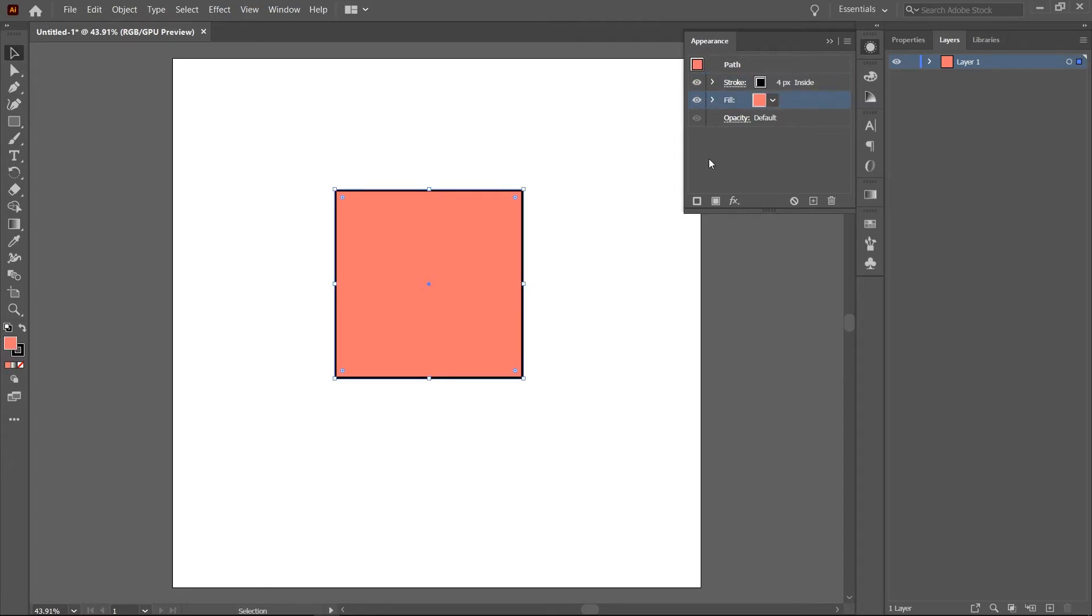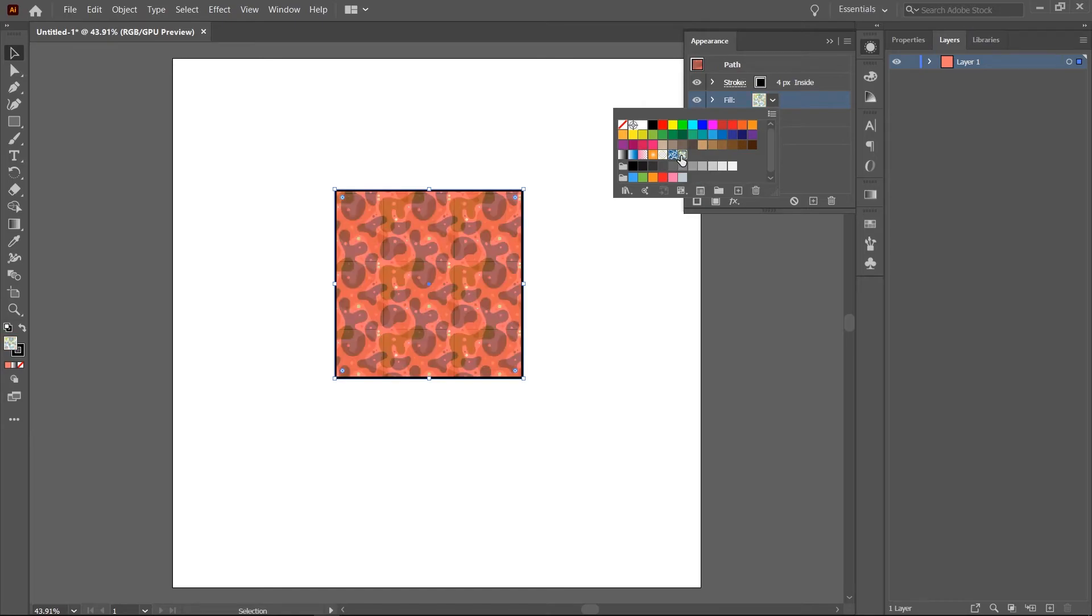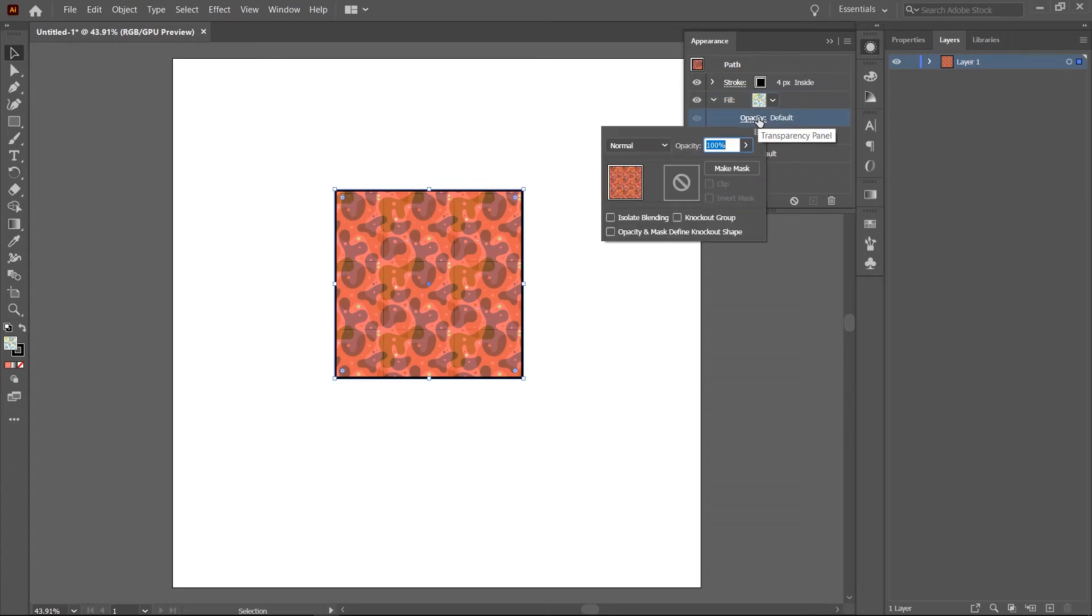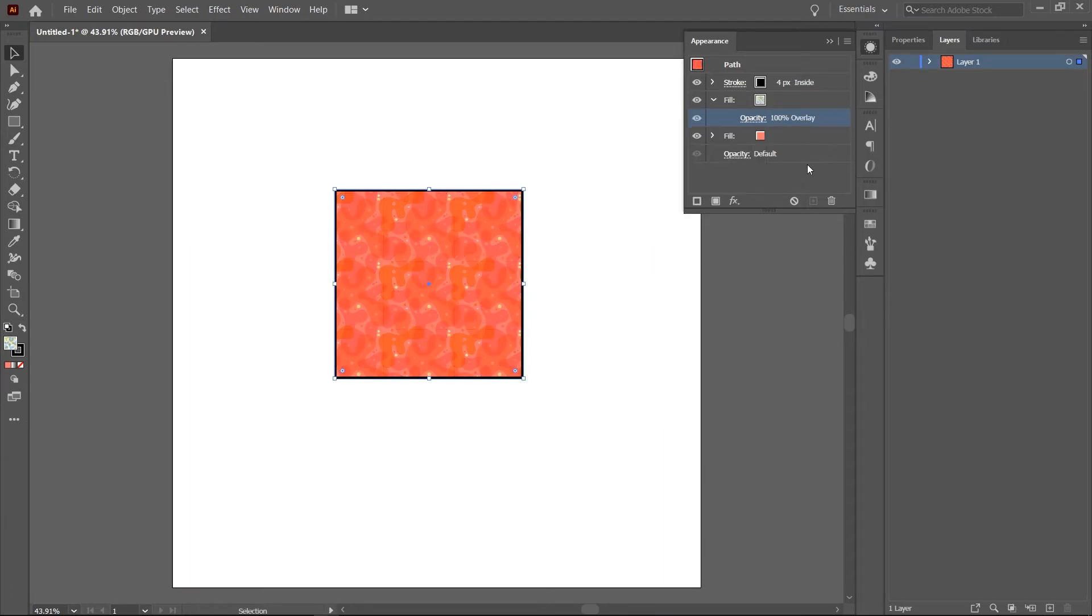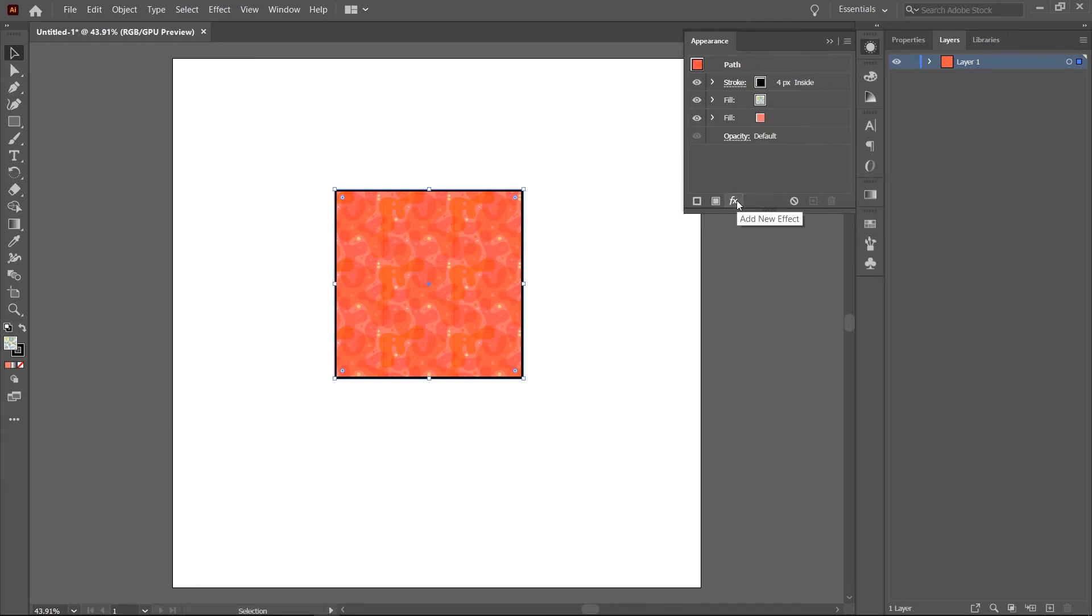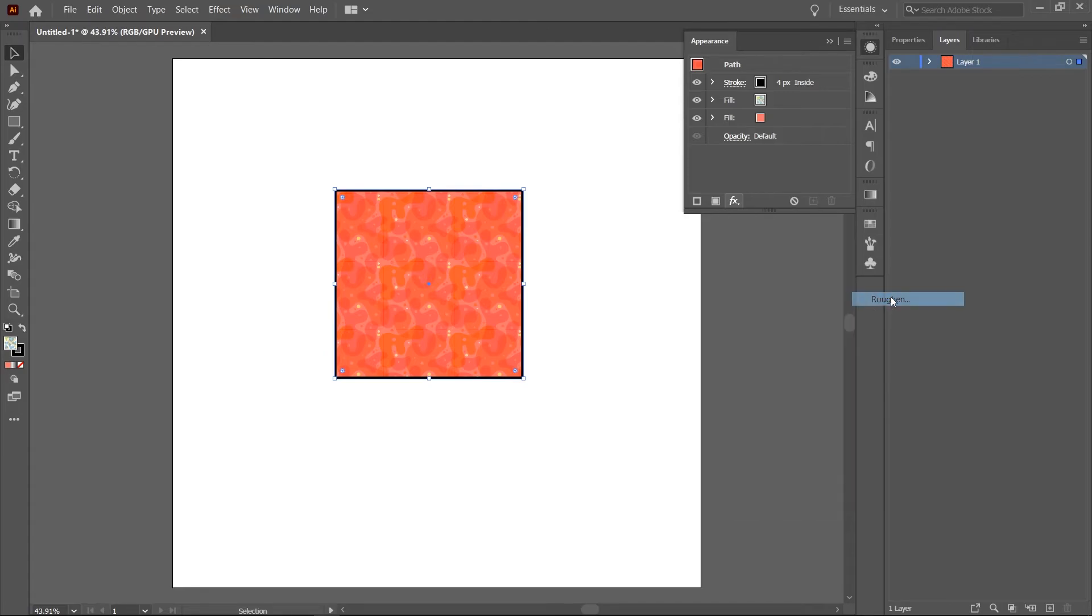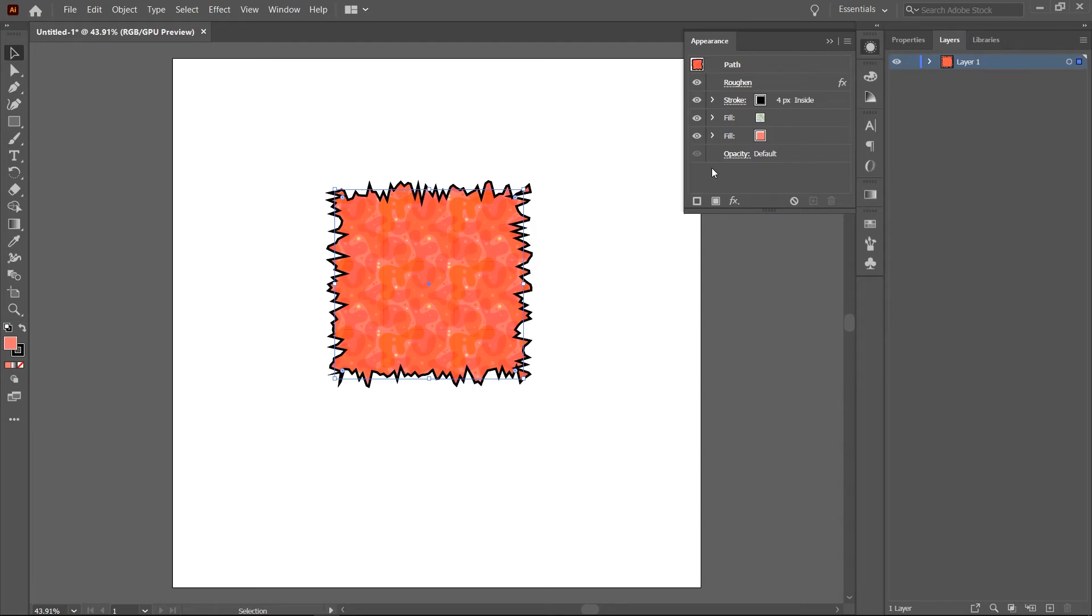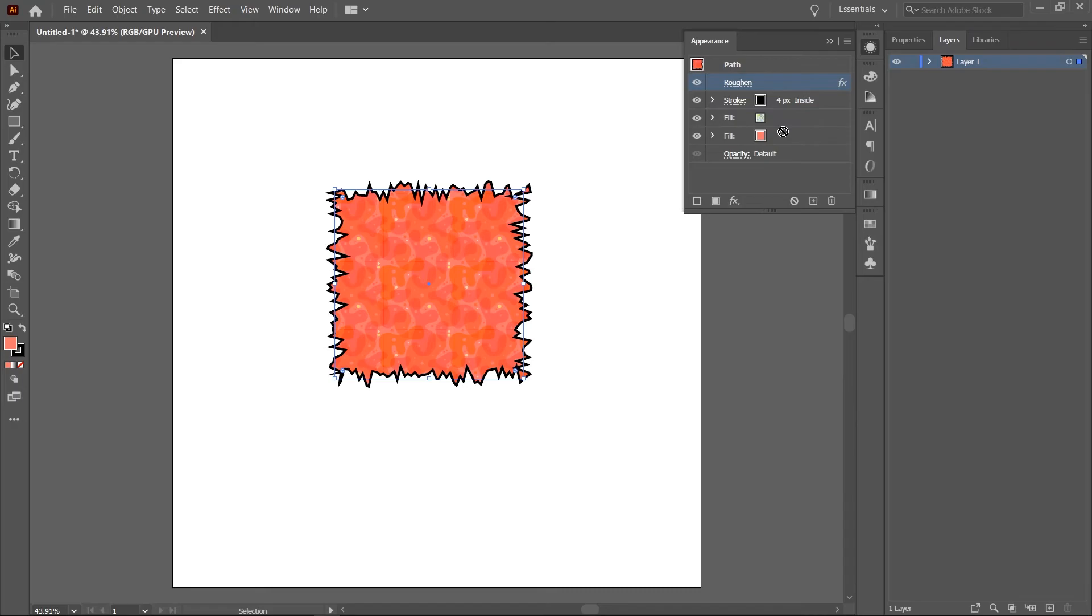Depending on your use case, you can add another fill or stroke. In this case, I'll add another fill then give it a pattern. You also have access to the blending mode and opacity of each fill or stroke and so the rabbit hole goes deeper. I'll go into the effects menu and apply an effect. For the sake of this demonstration, I'll apply the roughen effect. You can see it listed in the appearance panel.